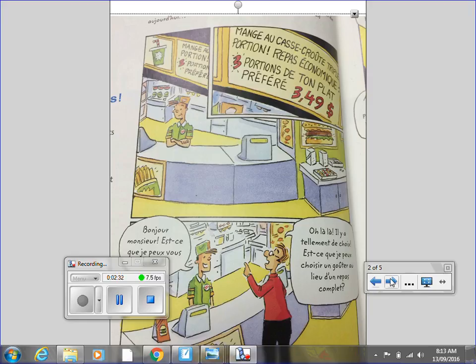Bonjour, monsieur. Est-ce que je peux vous aider? Oh là là! Il y a tellement de choix. Est-ce que je peux choisir un goûter au lieu d'un repasse complète?